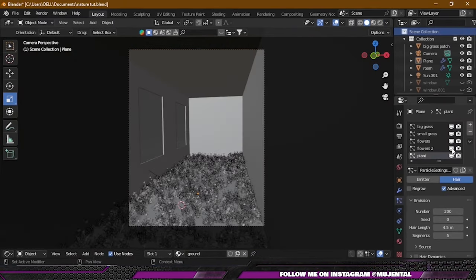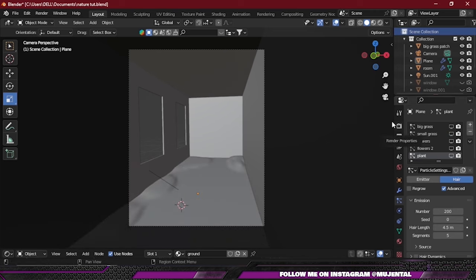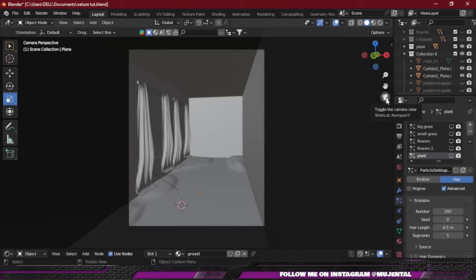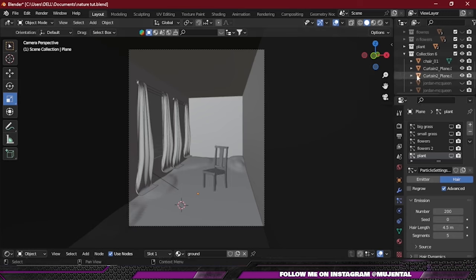And now our floor part is done, and now we will add some other assets to fill in our scene, like this curtains and a chair, which are also included in the Blender file below.